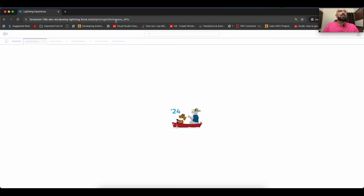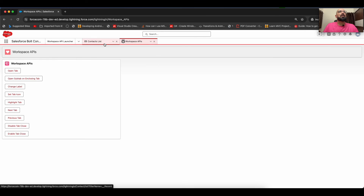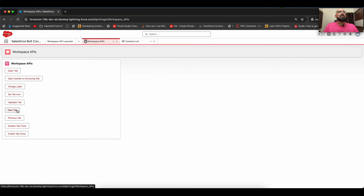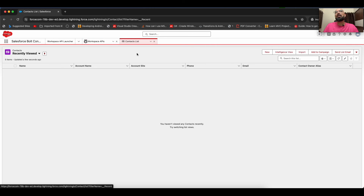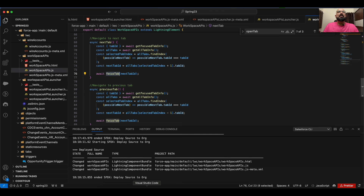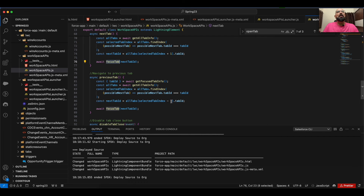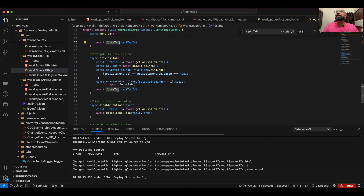Let me refresh and demonstrate. Clicking 'Next Tab' navigates to the next available tab. For 'Previous Tab' the logic is identical but subtracts one from the selected tab index instead of adding one, then calls 'focusTab' on the resulting tab ID.